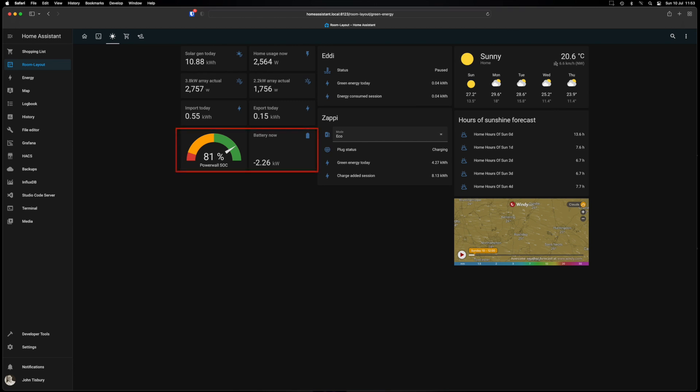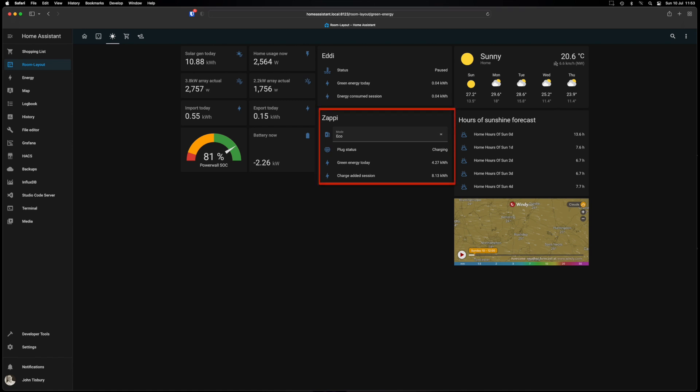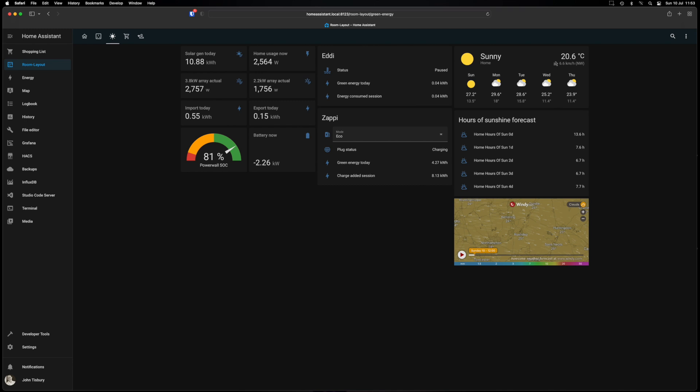And then at the bottom it's got our Powerwall percentage state of charge and our battery what's actually happening with the battery whether it's importing or exporting. So as you can see there it's currently exporting 2.2. Eddy is in the next column - what's its status and how much green energy is being stored and how much in this current session is being consumed or heating hot water. The Zappi next to it allows us to change the mode so I can change it from here. It tells me its current status and what green energy has been used today to charge the car and in a session between plugging it in and unplugging it how much in total. And then over on the final side is the forecast.